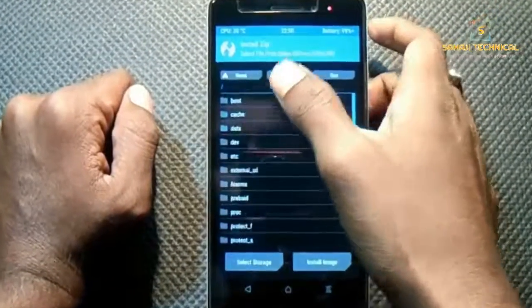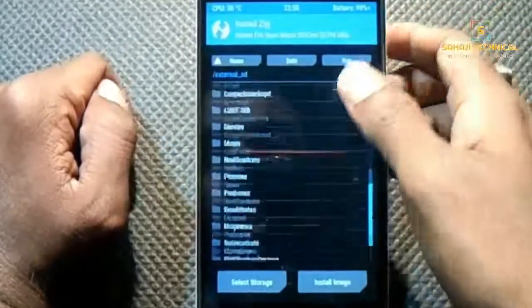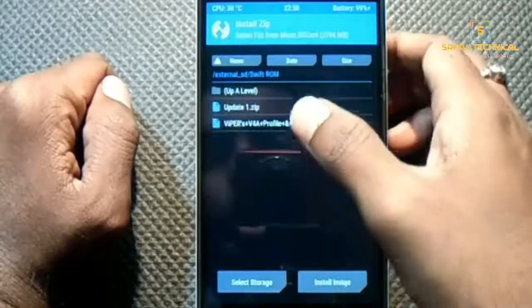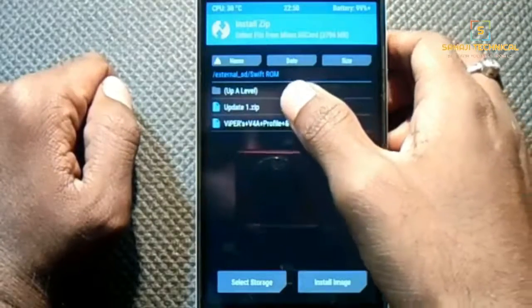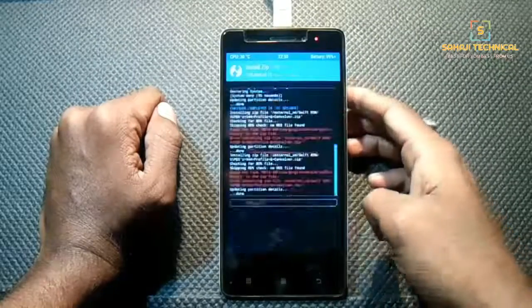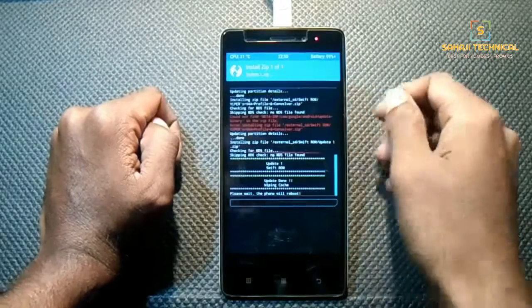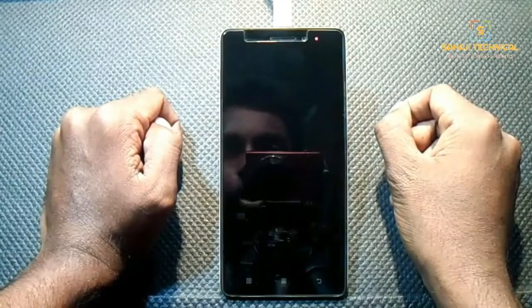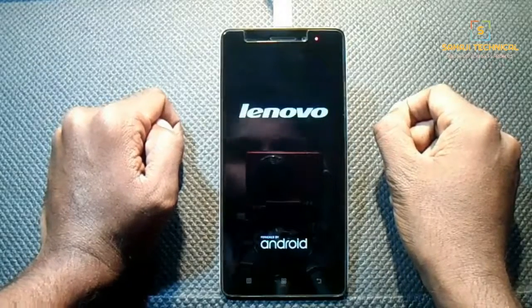Click on Install, select external SD, locate our zip file, click on update1.zip, and swipe to flash. Our phone will automatically reboot.